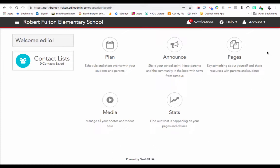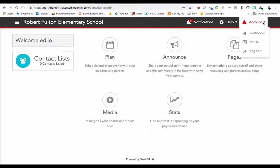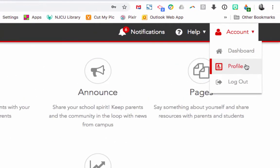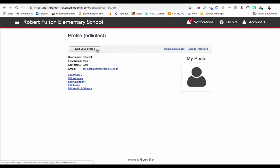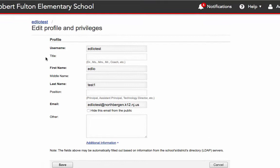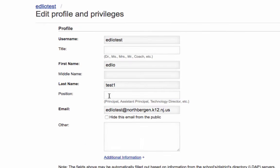The first time you log in, click on Account, choose Profile, then we're going to choose Edit Your Profile. Your username is already set, as is your first name and last name. Since those are already set for you, you should choose Position and start typing in your position in your school.